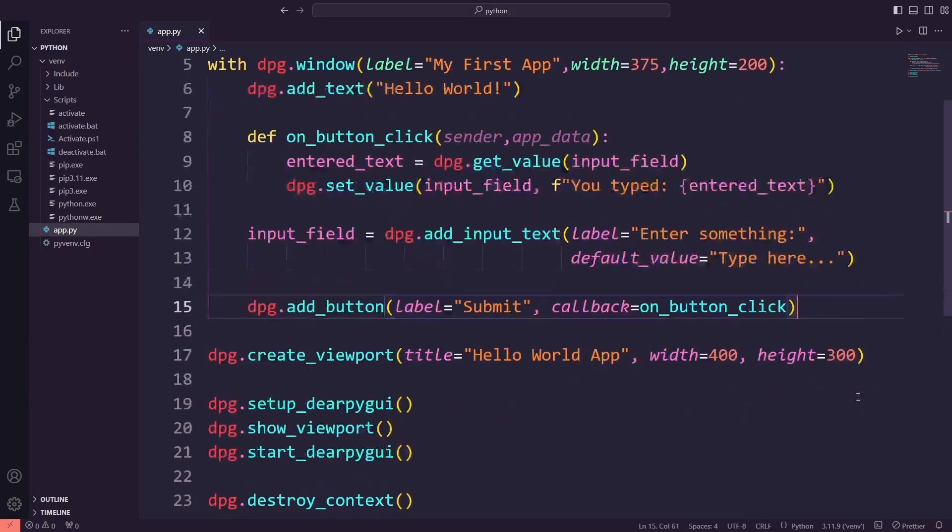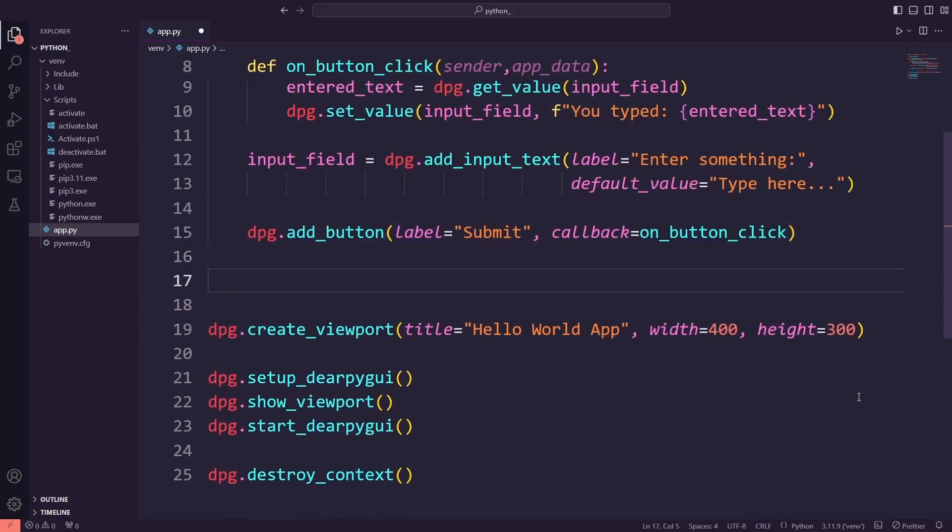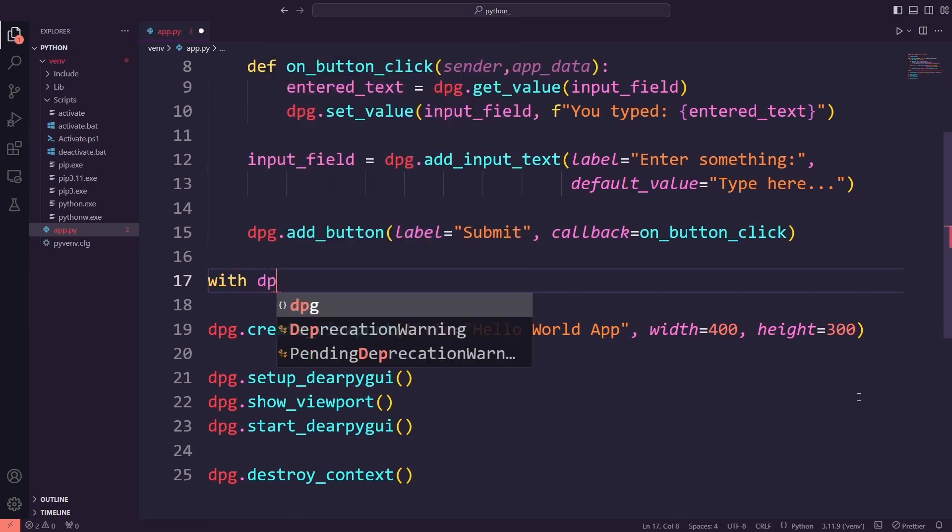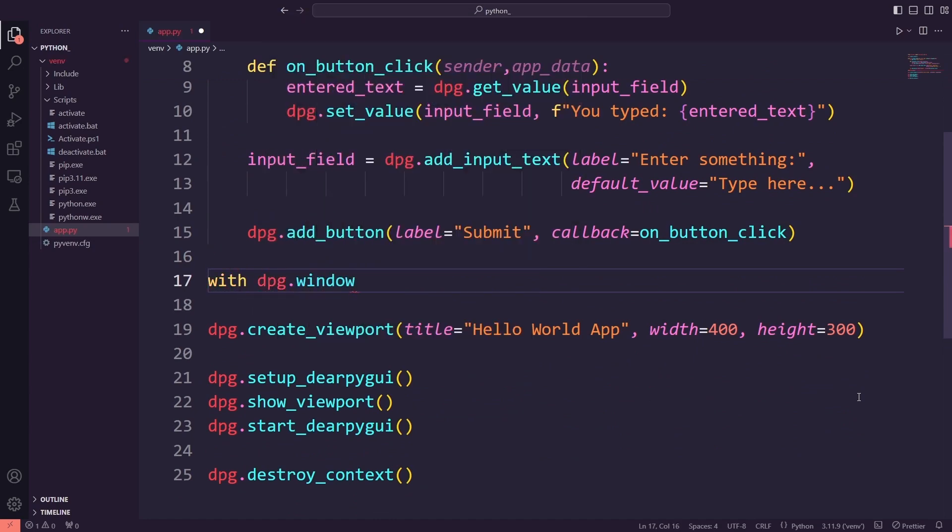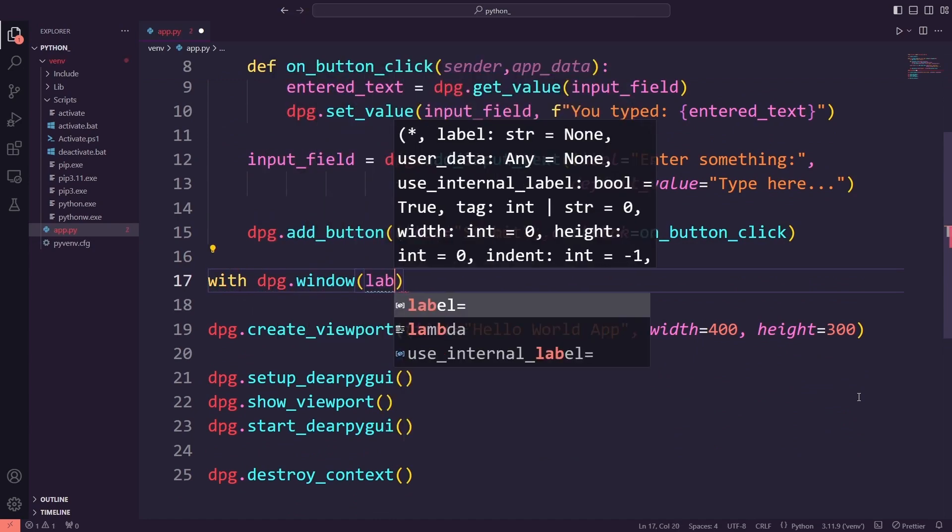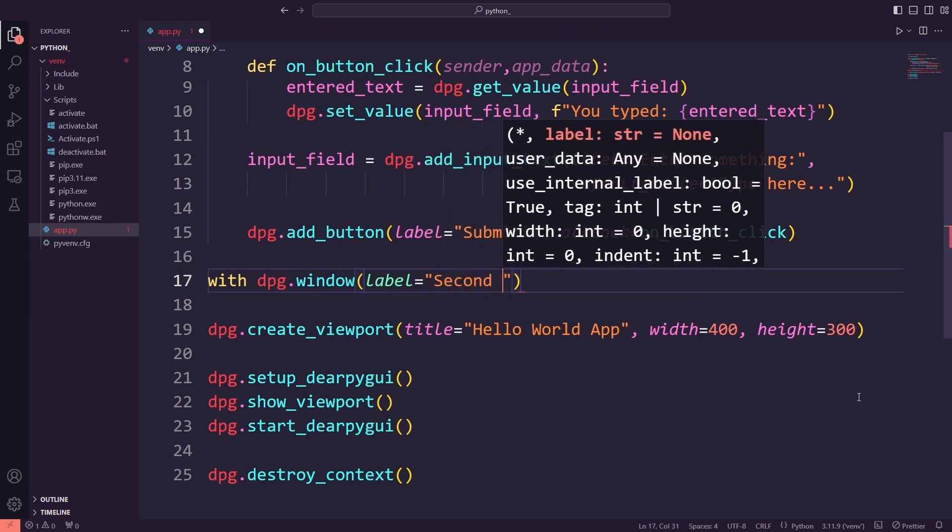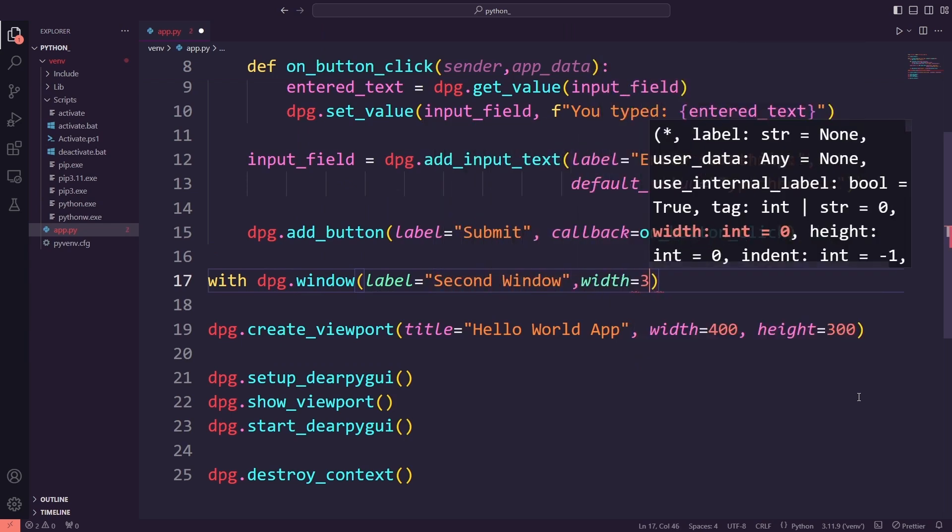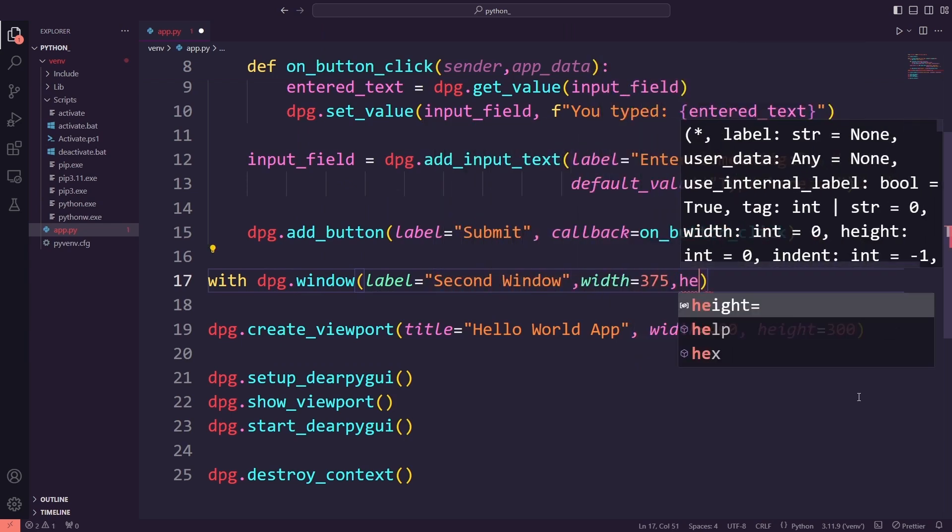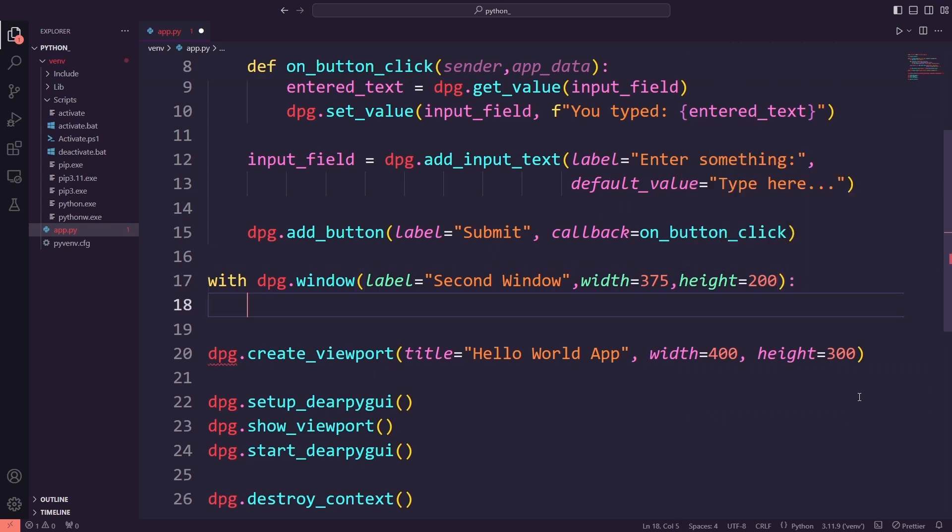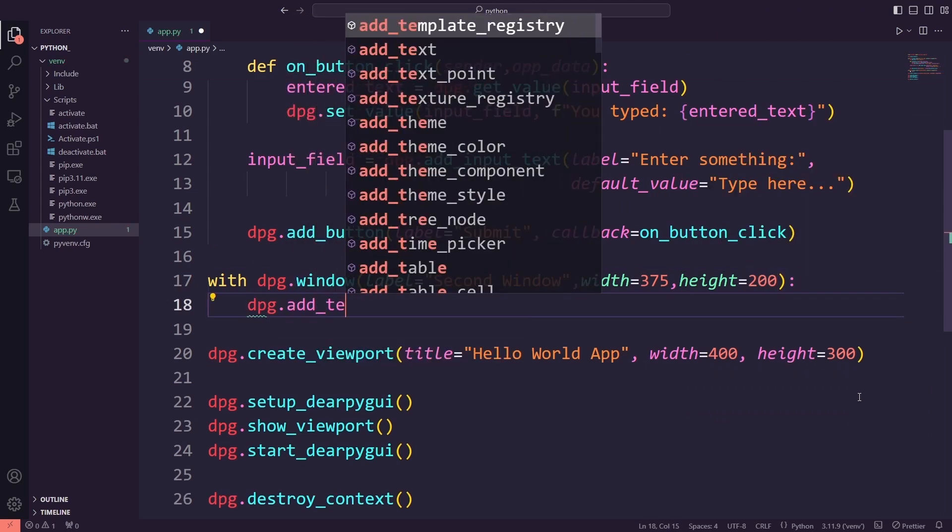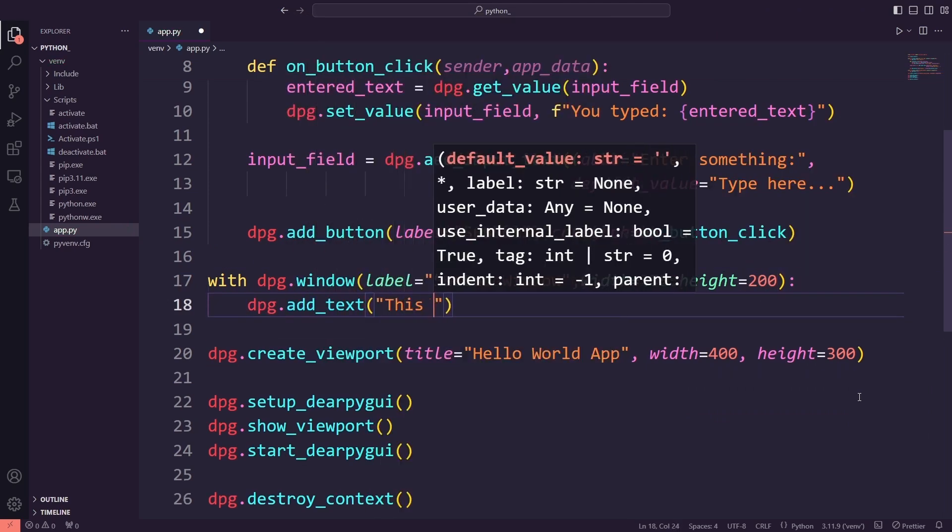Let's take things further by adding more windows and exploring how to manage layouts. First, we are going to add a second window to the code. This one will be labeled second window. Inside it, we will add a line of text that says, this is the second window.